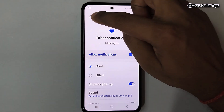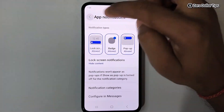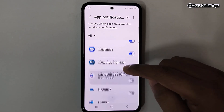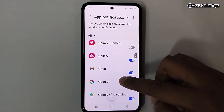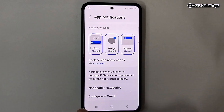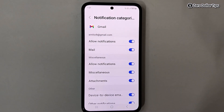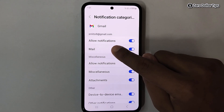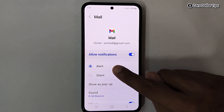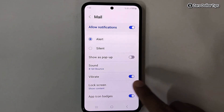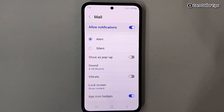Let's check a different app — go back. Now let's say I want to turn off notification vibration for Gmail. Find Gmail, tap on it, scroll down, and go to Notification Categories. To turn off notification vibration for new mail, tap on the Mail option. Keep the Alert option selected for notification sound, and simply disable the Vibrate option. The notification vibration for new mail will be disabled.